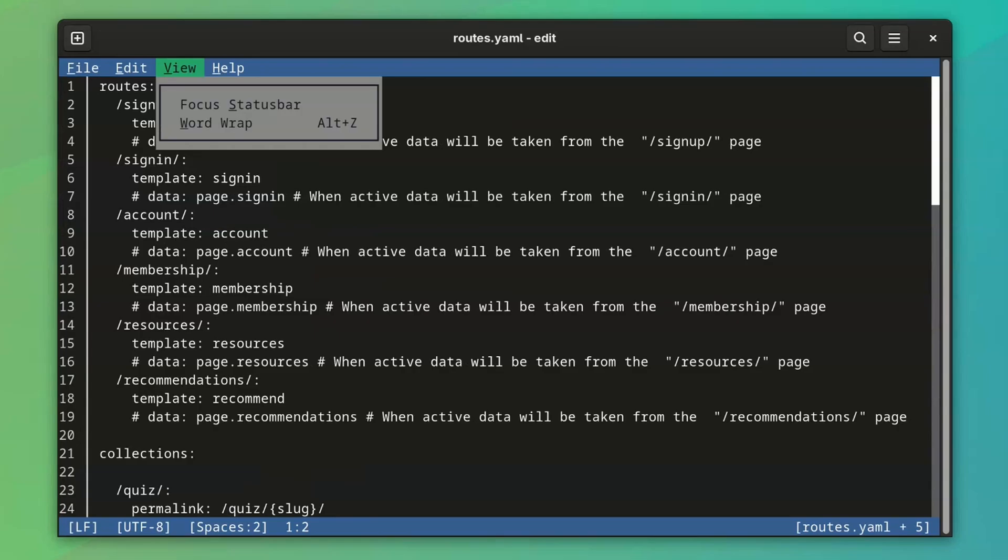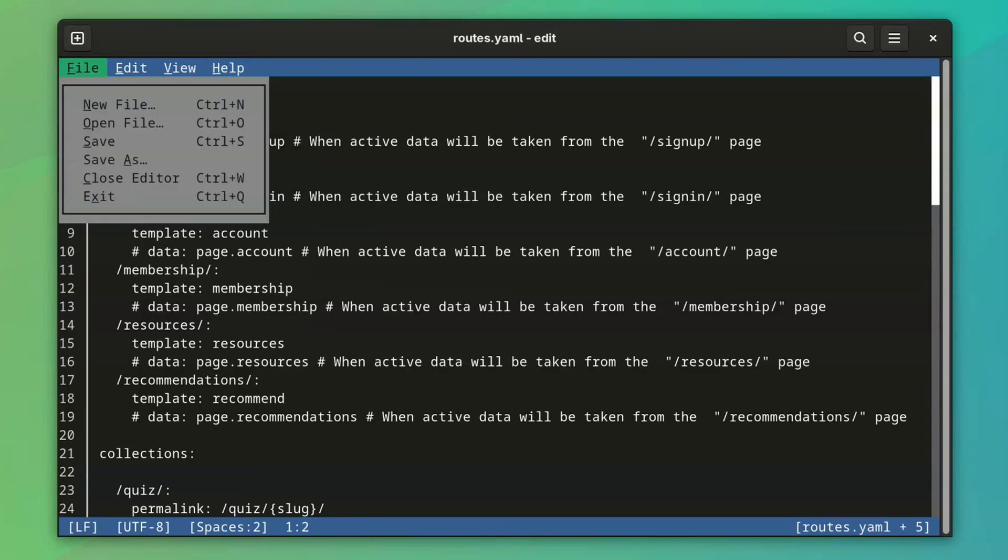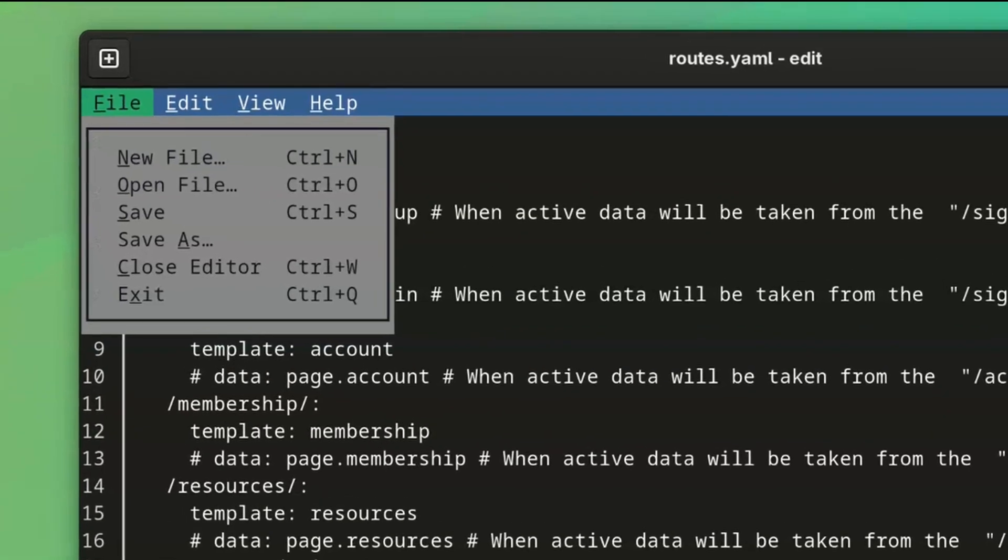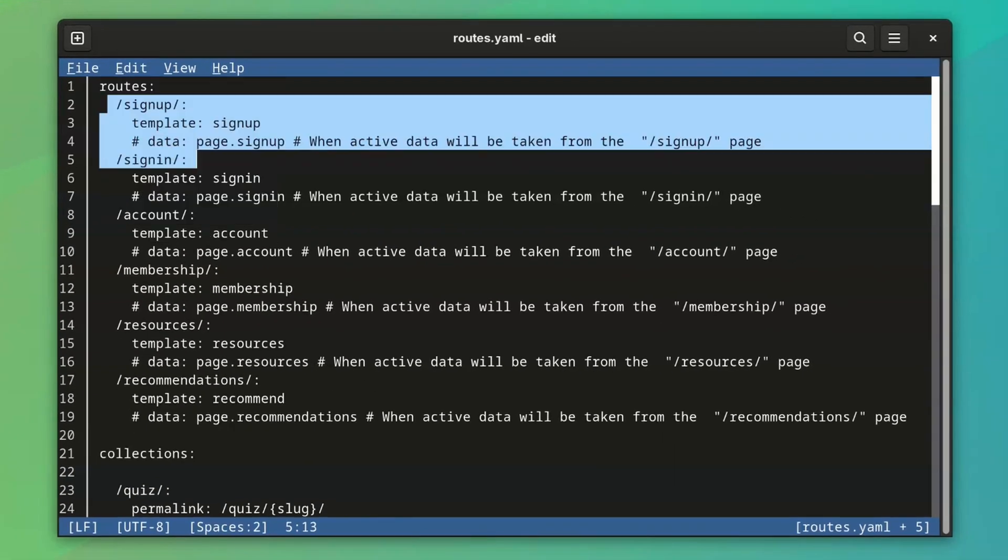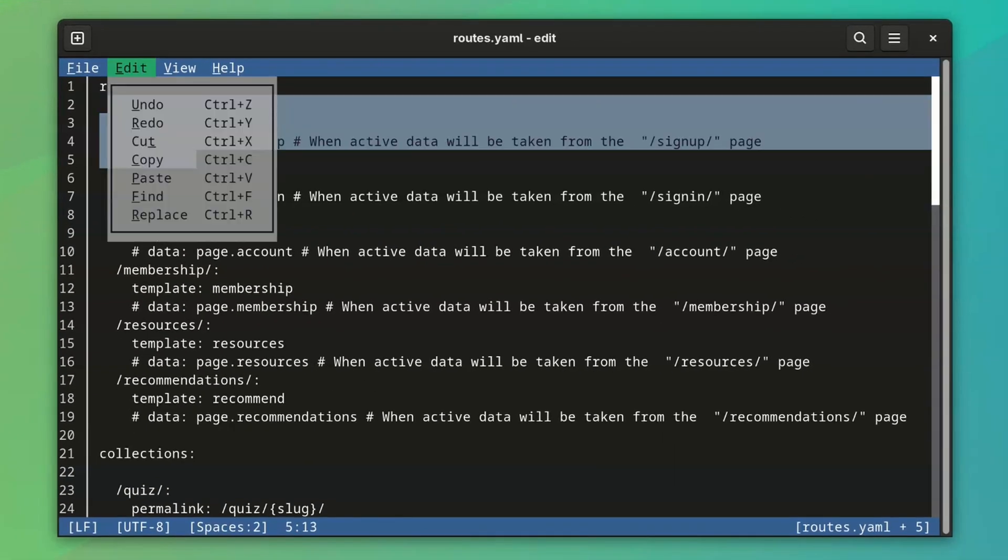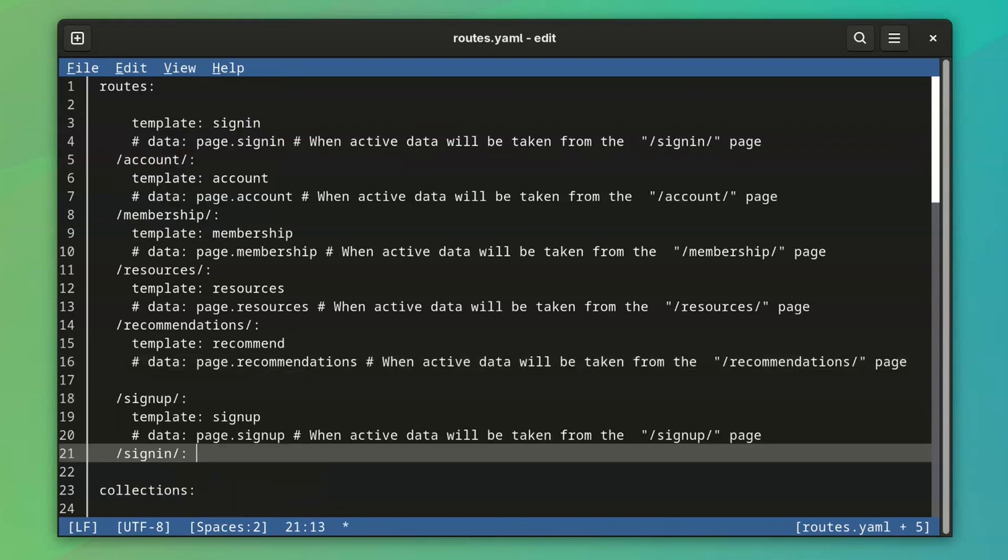I can use all the usual notepad or any GUI editor's shortcuts here. So Ctrl-S to save file, Ctrl-Z to undo, Ctrl-Y to redo, and of course the universal Ctrl-C and Ctrl-V for copy-paste.